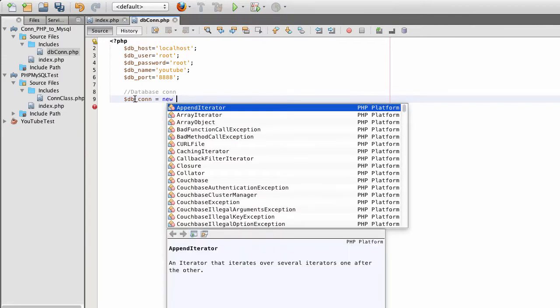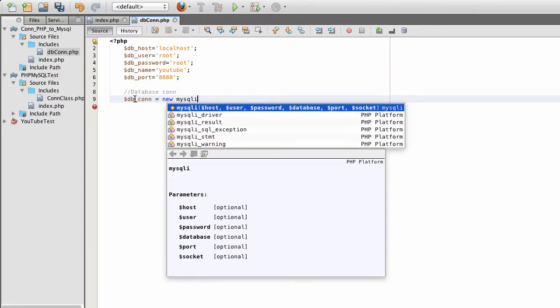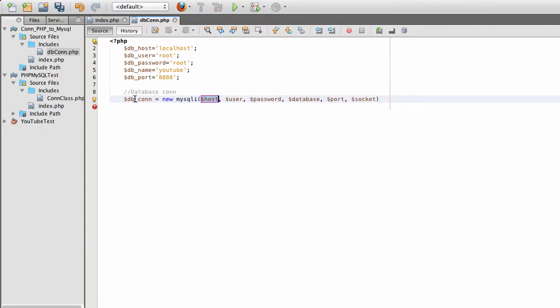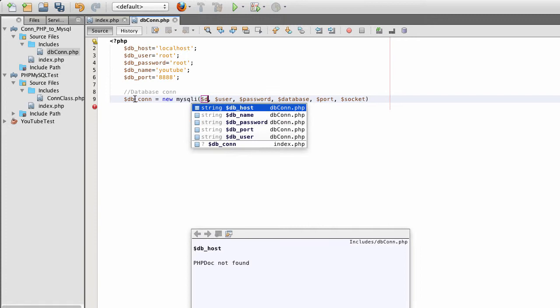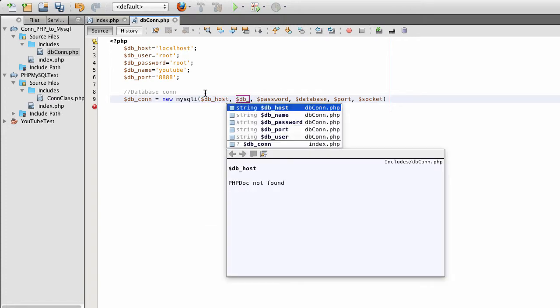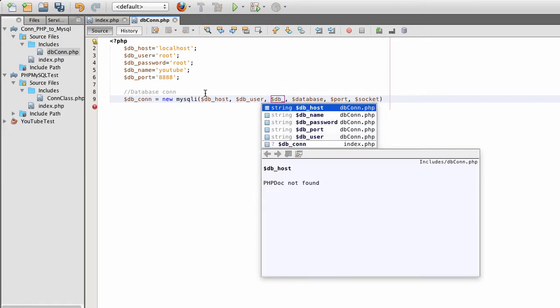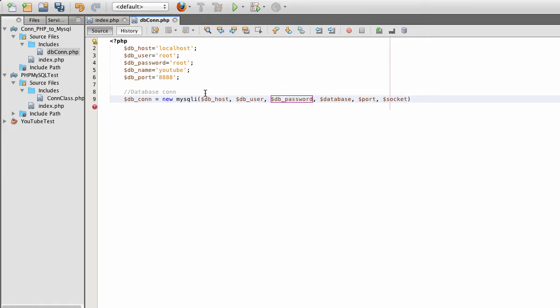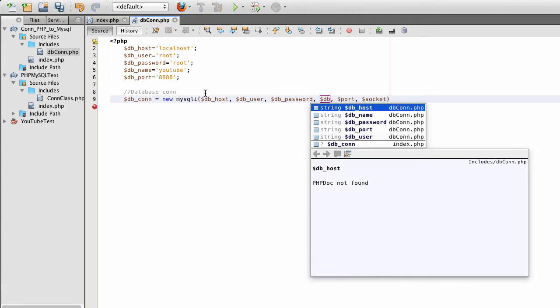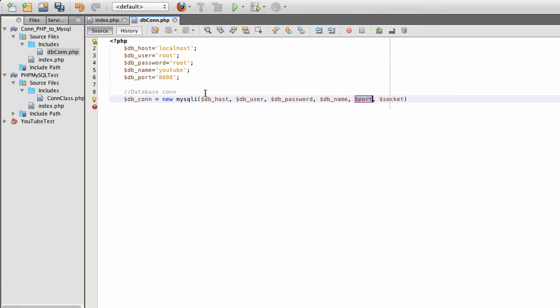I'm establishing a new MySQLi connection. My host, users, my password variable, my database name, the port.